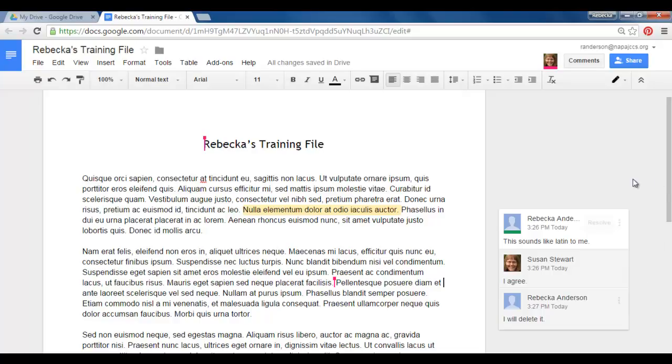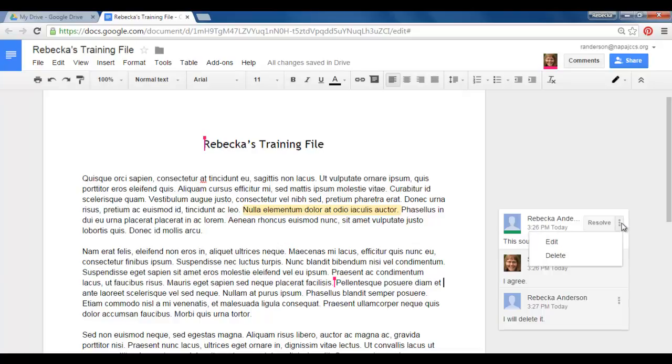But notice though up at the top this box is white and these are blue. This indicates this was the start of the conversation because it's at the top also and it has my name. If I click on my three dots I can delete the entire thread and if I delete the entire thread this whole thing will be gone even Susan's reply.